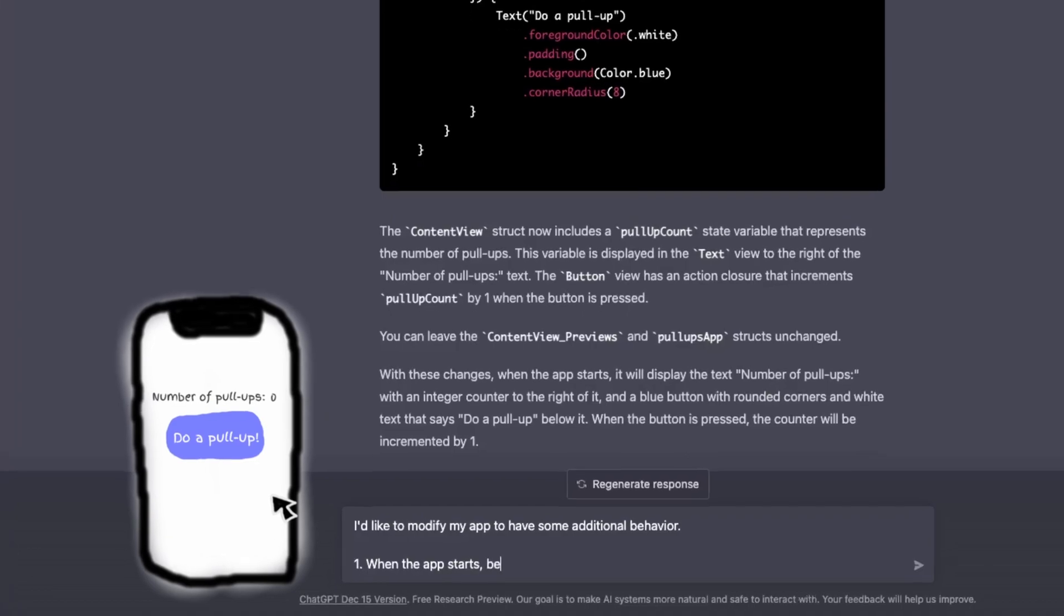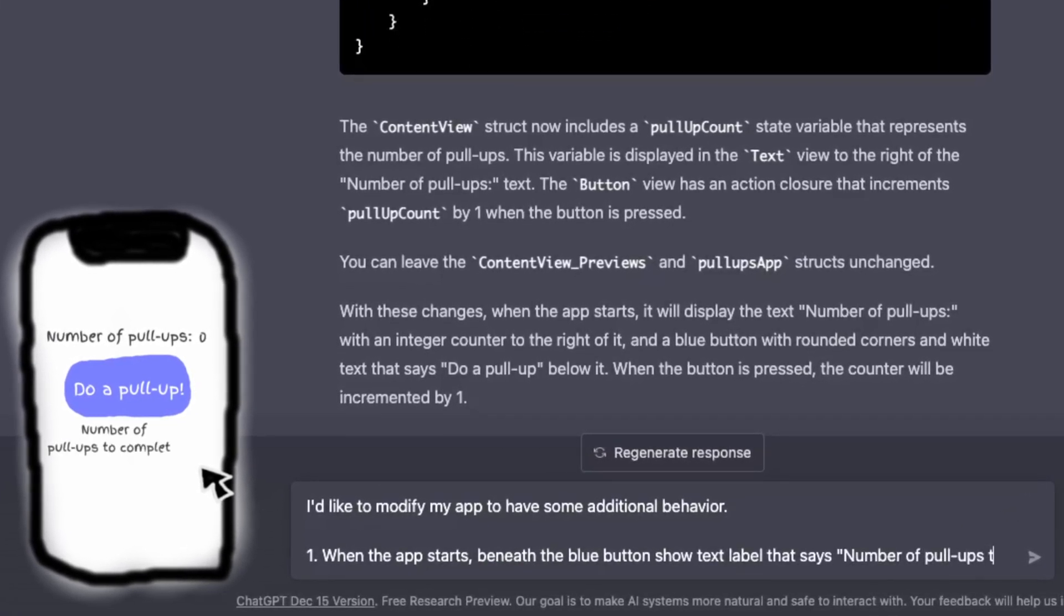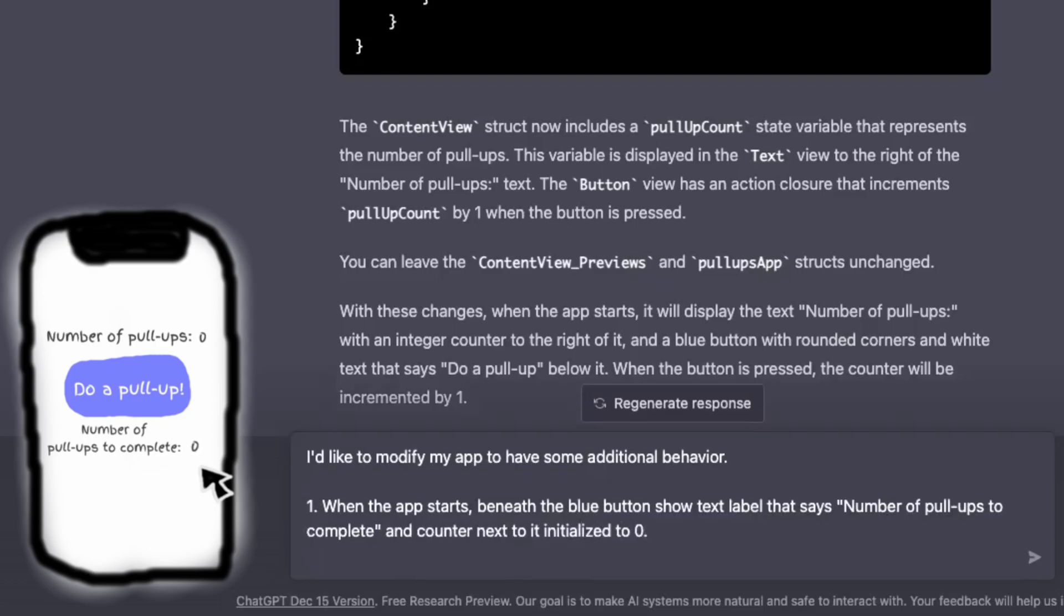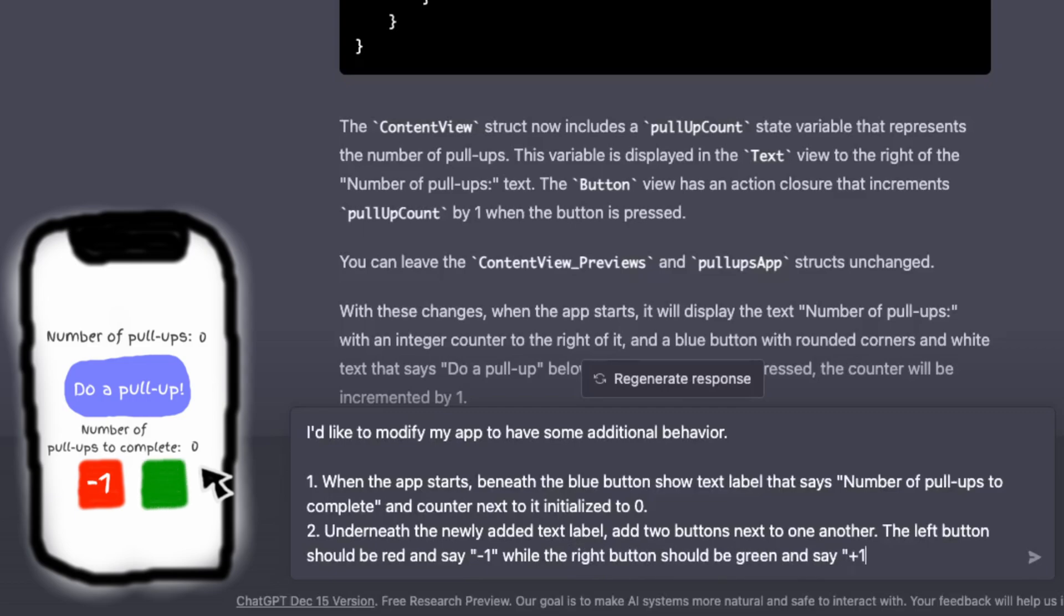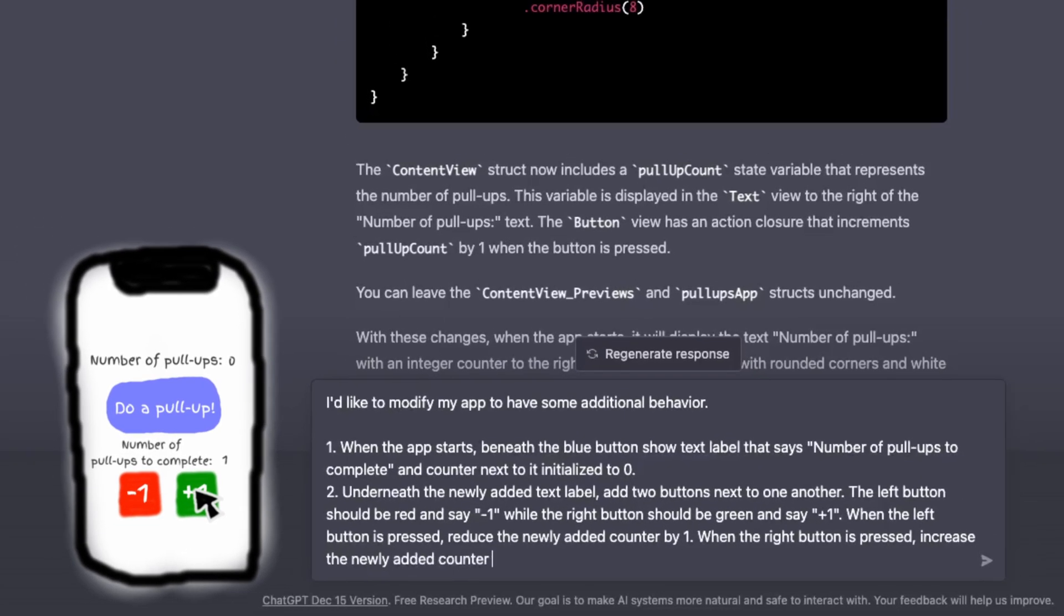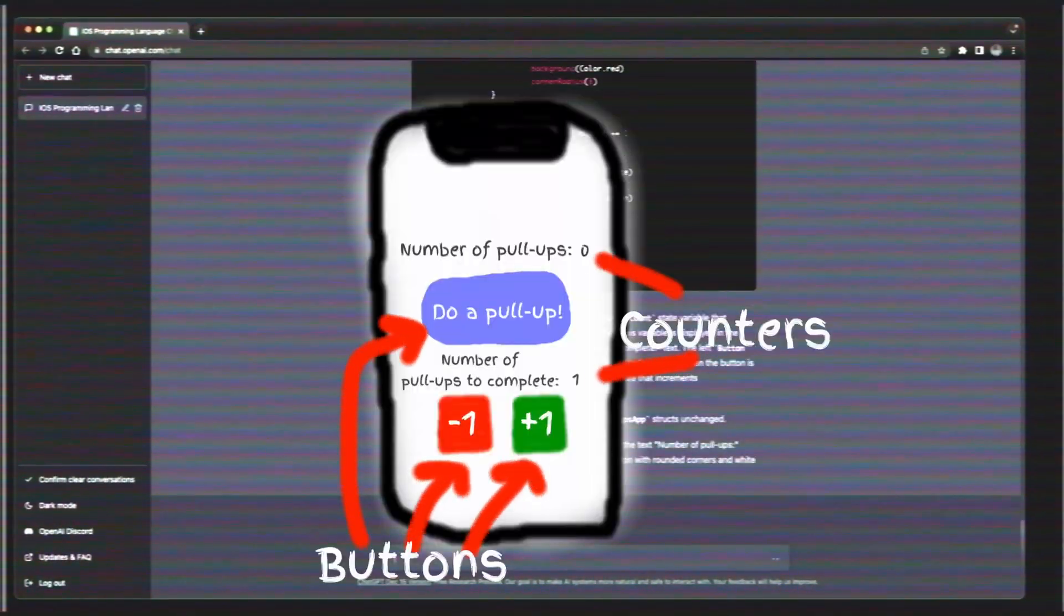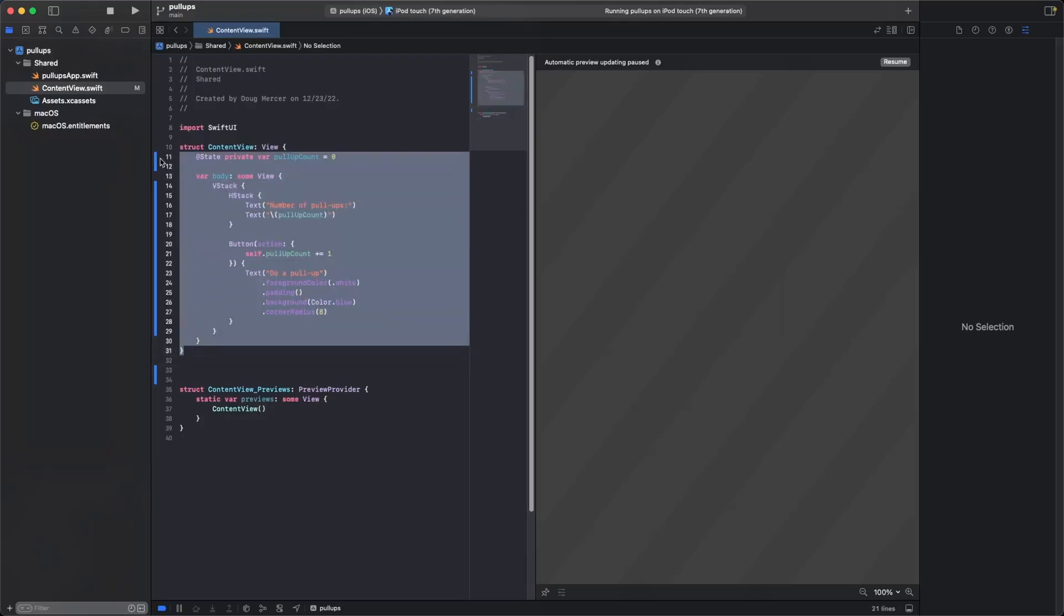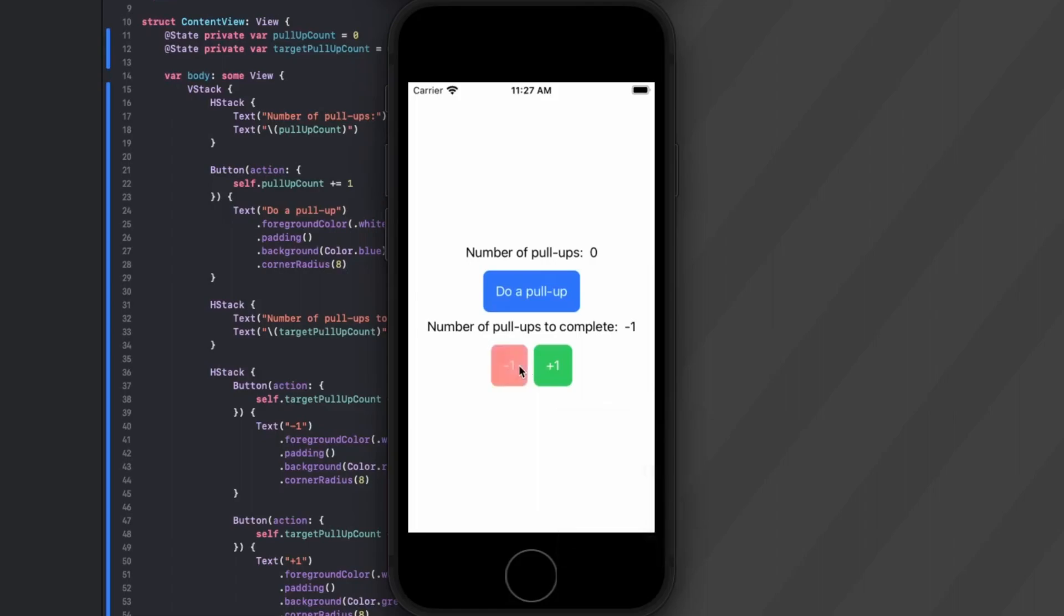Next, when the app starts, beneath the blue button, show a text label that says number of pull-ups to complete and a counter next to it initialized to zero. Underneath the newly added text label, add two buttons next to one another. The left button should be red and say minus one, while the right button should be green and say plus one. When the left button is pressed, reduce the newly added counter by one. When the right button is pressed, increase the newly added counter by one. There is a lot more ambiguity here. We now have multiple buttons and counters. Can ChatGPT handle a prompt this vague? Apparently, yeah, it can. Because this is exactly what I asked for.